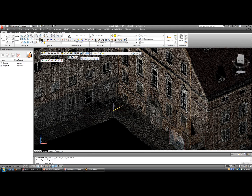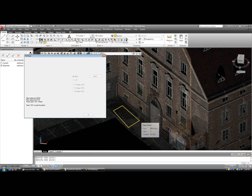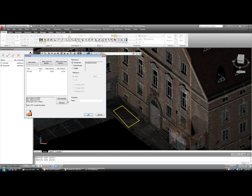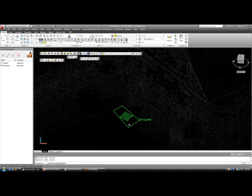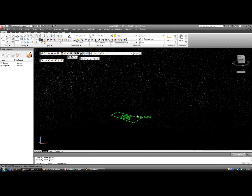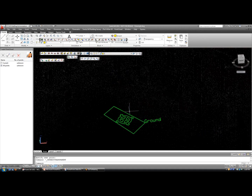Let's say we start with an area here, selecting that section of points, and if we want to give it a name, we can call it the ground. So it fits the ground plane for us.